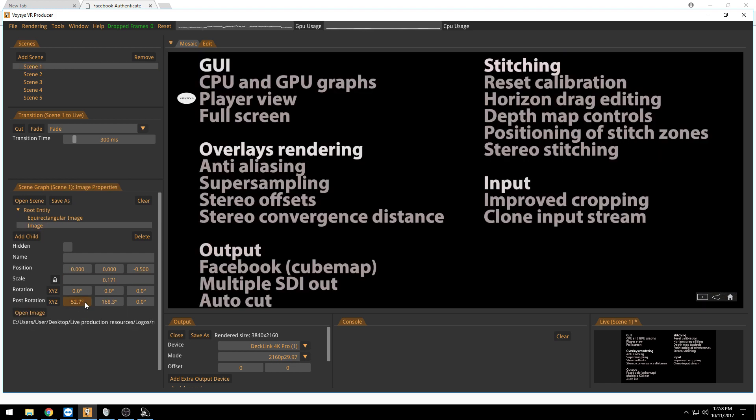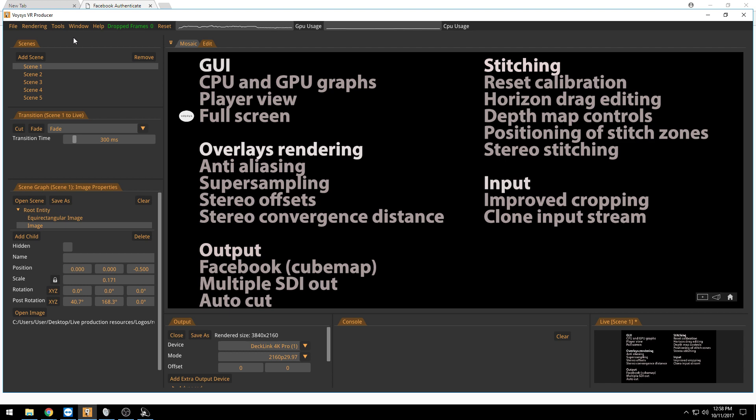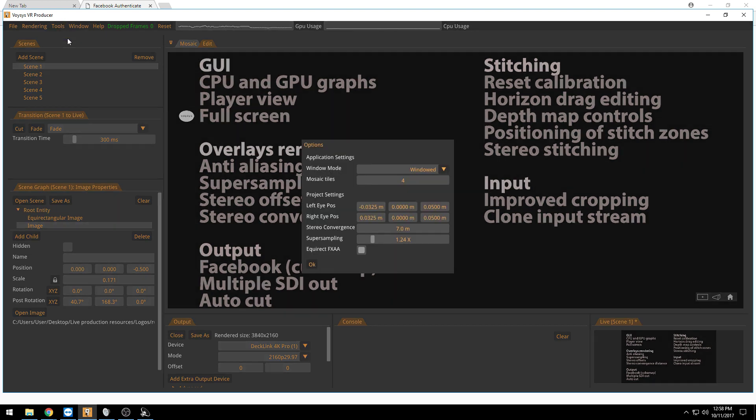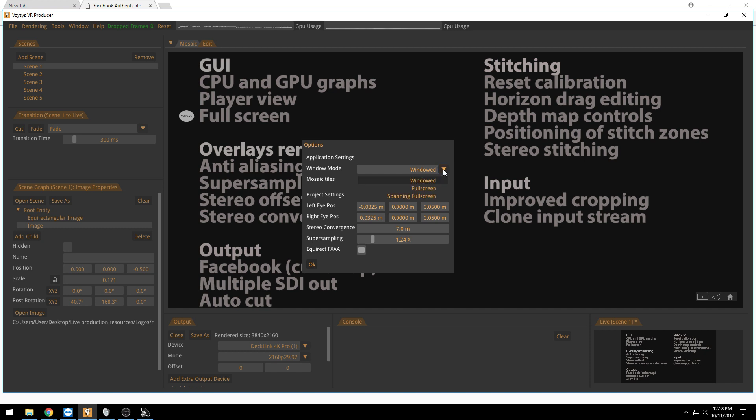We also have like a true full screen mode. And you reach this setting in the tools and the options menu where you have the window mode on top here. You can do window which we do now or you can do full screen or you can do spanning full screen.